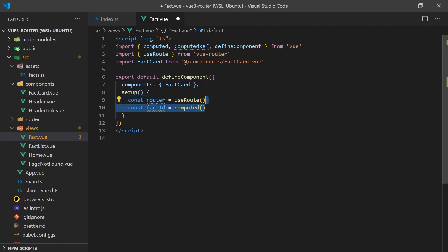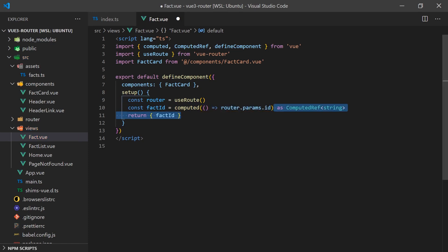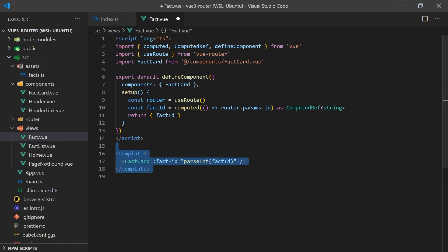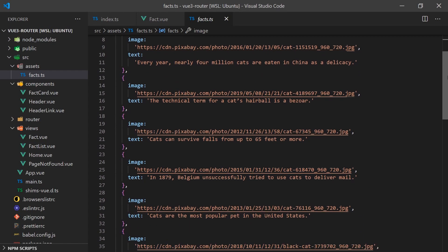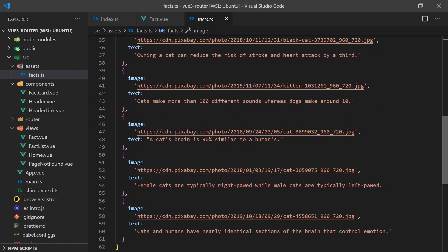We can create a computed property from the parameter object which accesses the ID value. All we have to do now is pass it over to our fact card which will display the fact's image and text.